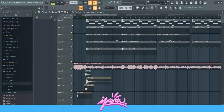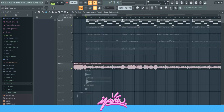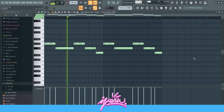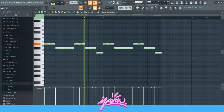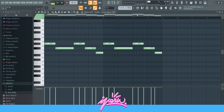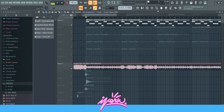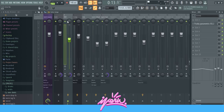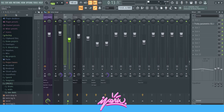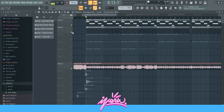I started with the 808 of course. It's just a simple pattern following the root notes of the melody — nothing too crazy. And nothing too crazy on the mixing either, just this EQ and a low boost.